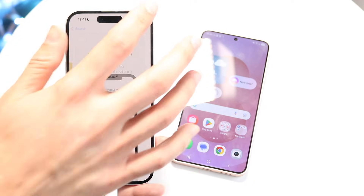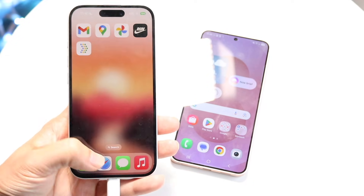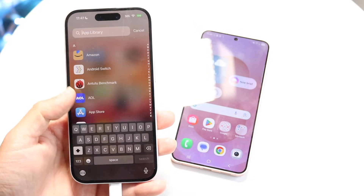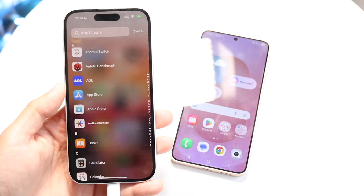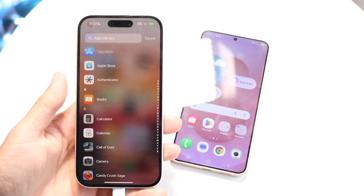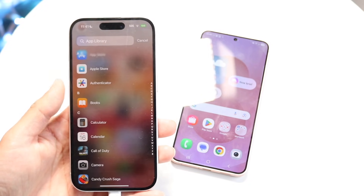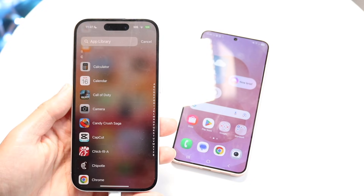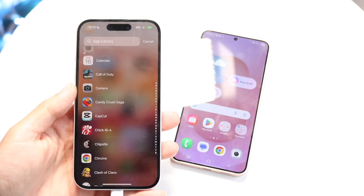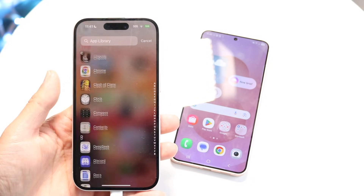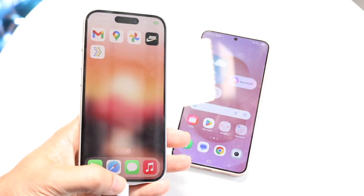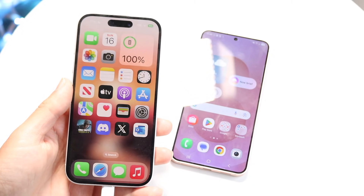Another way you can do it is to find all the applications you have on your iPhone, go into your Apple library, and just go one by one re-downloading all the applications onto your Android phone. All these apps will already have your data inside. So you can just re-download Call of Duty Mobile, the Chick-fil-A app, Clash of Clans, and just log in with the same account — your data will still be there.